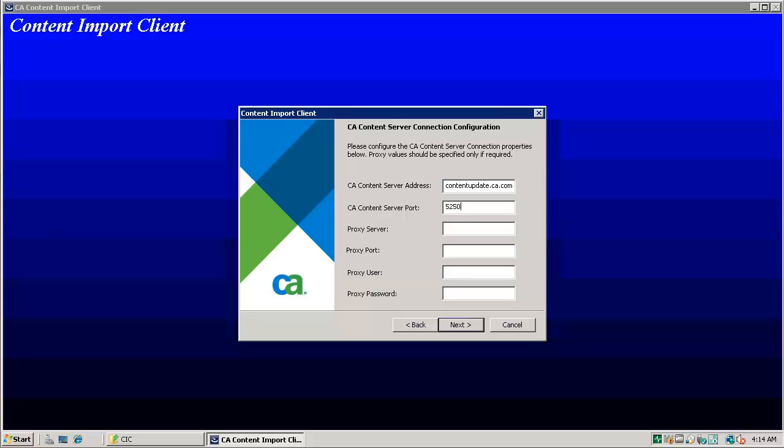If ITCM domain manager is using proxy for accessing internet, CIC will check content server connection using the port given at this step. Click next.